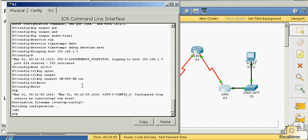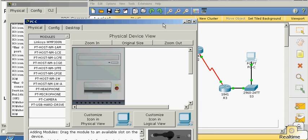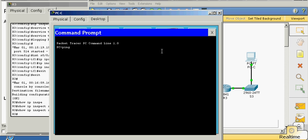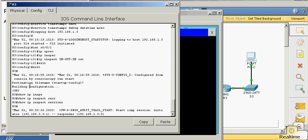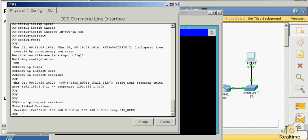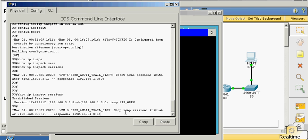The next thing I want to do is verify that the firewall is working correctly. I'll type the command show ip inspect sessions. I don't have any sessions yet because I need to initiate traffic. I'm going to go onto PC C and ping 192.168.1.3 — that's the server. There's my audit trail. Typing show ip inspect sessions again shows there is a current session enabled — ICMP, size open. And now it shows the session has stopped.